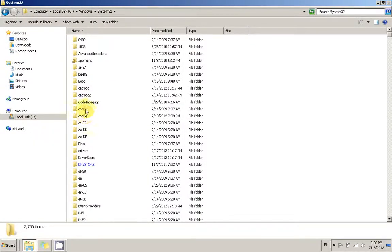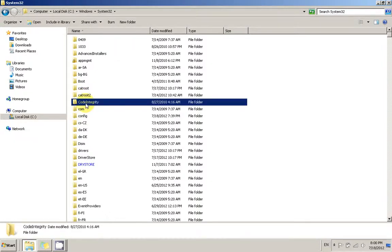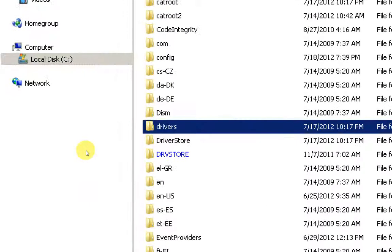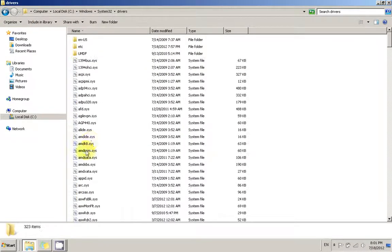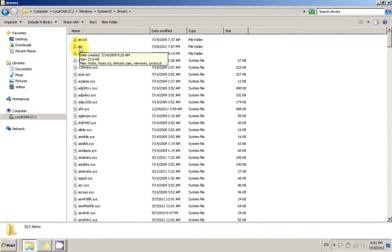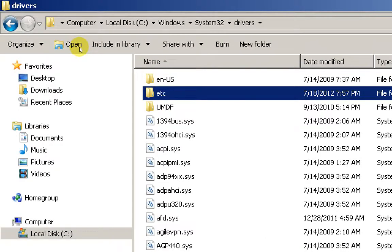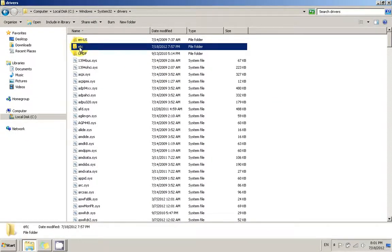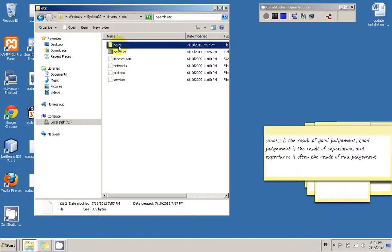In System32 there is a Drivers folder. So go to the Drivers folder. And in here, I know it's pretty long, there's an ETC folder. You're going to go to this folder and you're going to see a bunch of files. Among those files is the famous host file we're talking about.